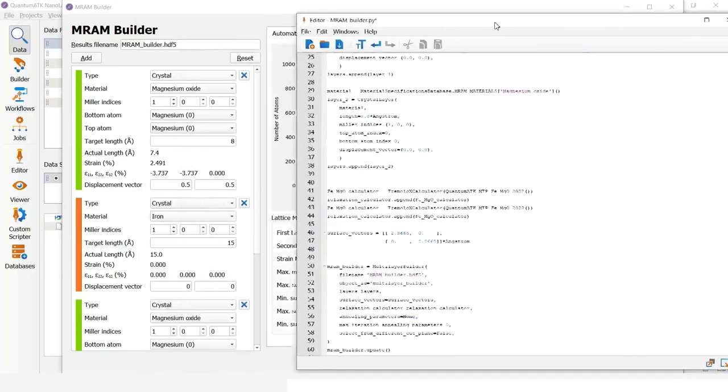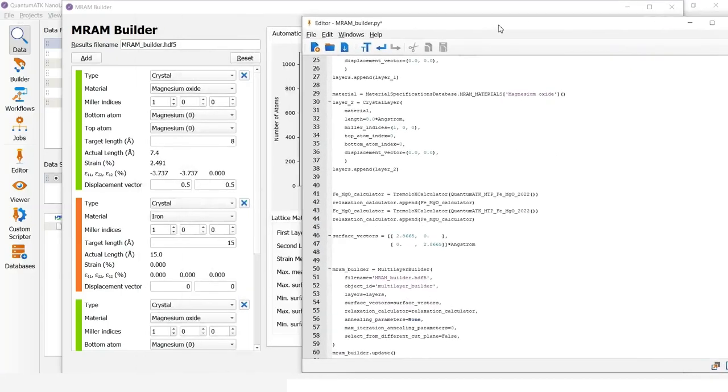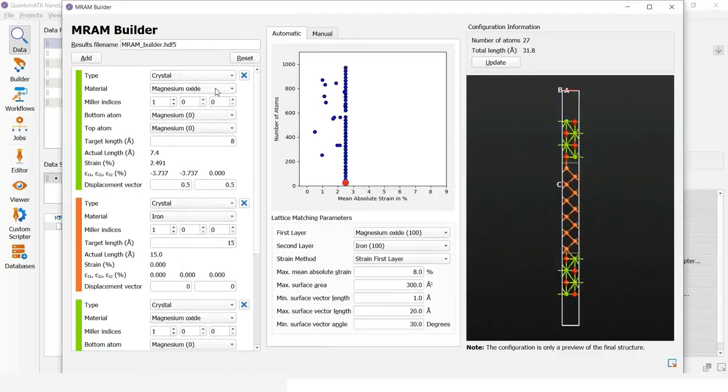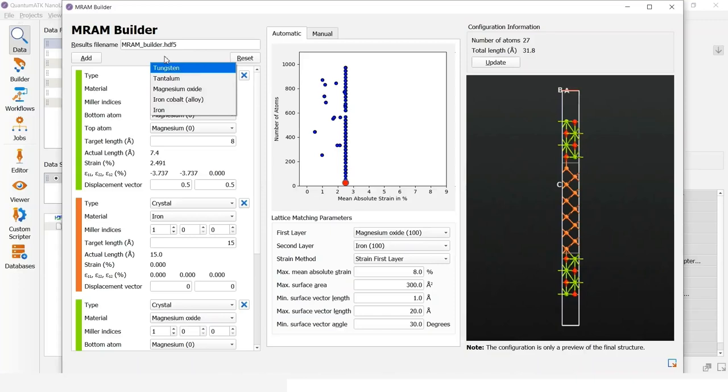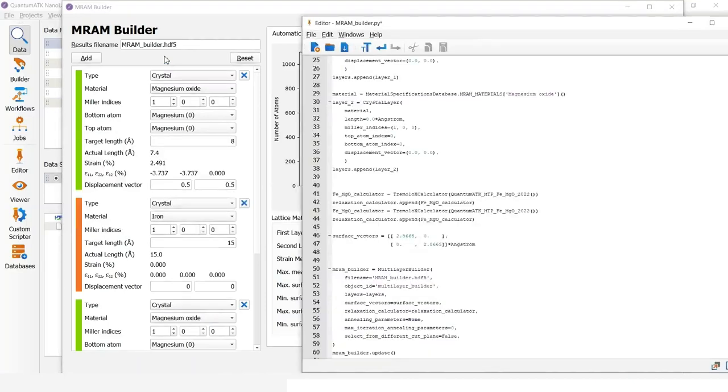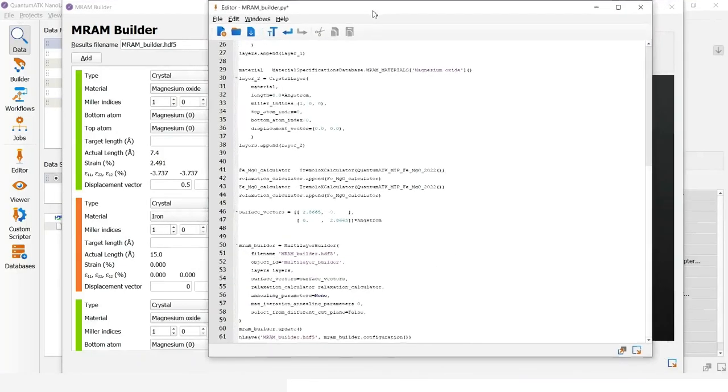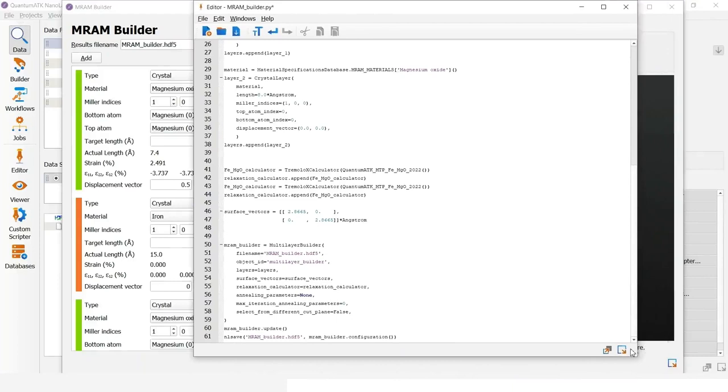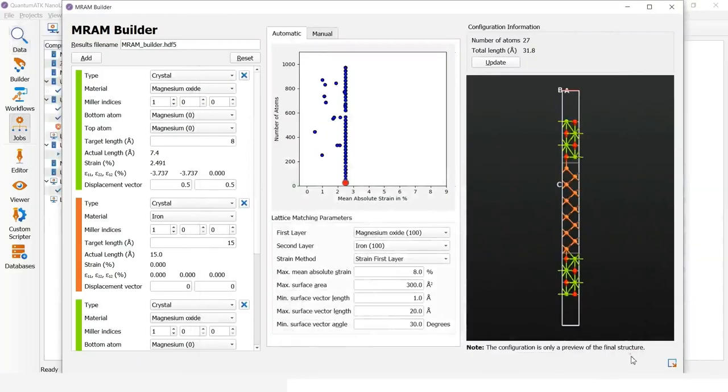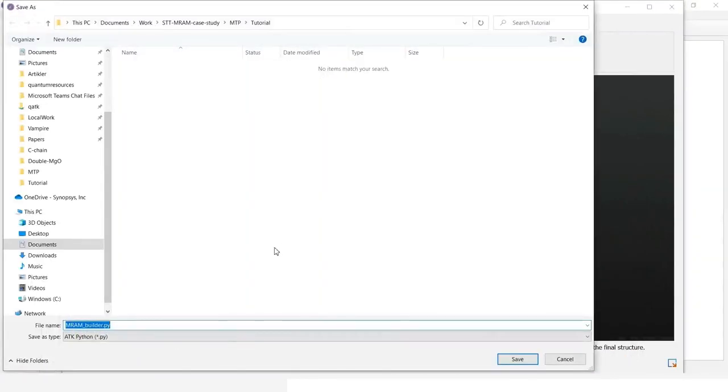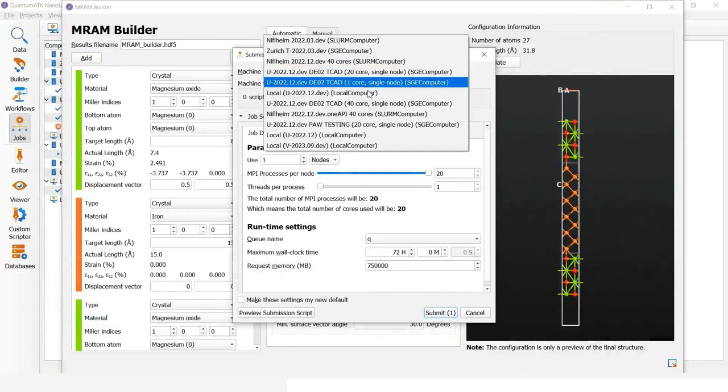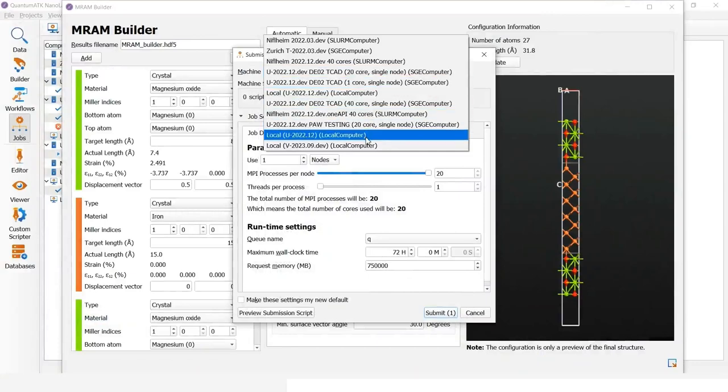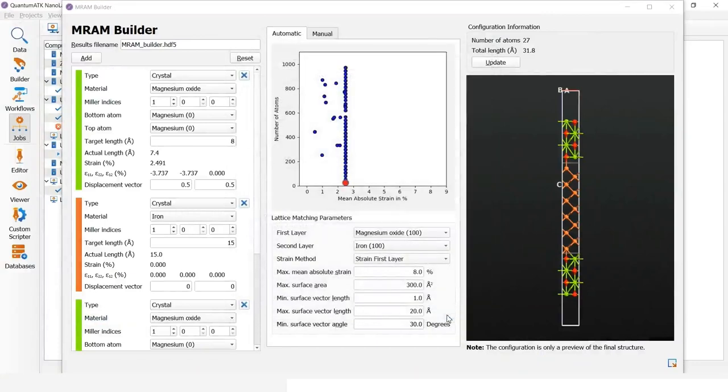Now, going back to the MRAM builder, we see that we could also have added tantalum and tungsten as buffer layers or capping layers. We also have moment tensor potentials covering these elements. Now this can be sent to the job manager and run. This will only take about half a minute on a normal laptop.